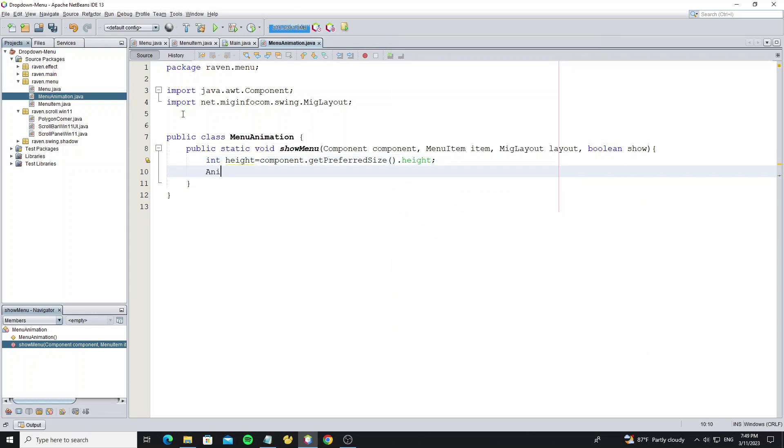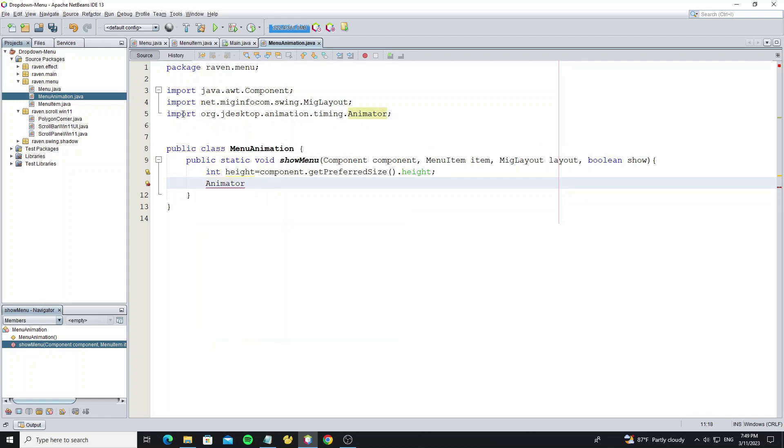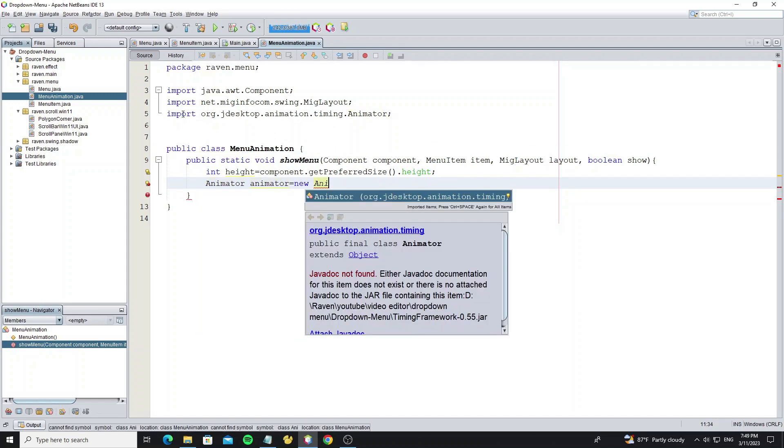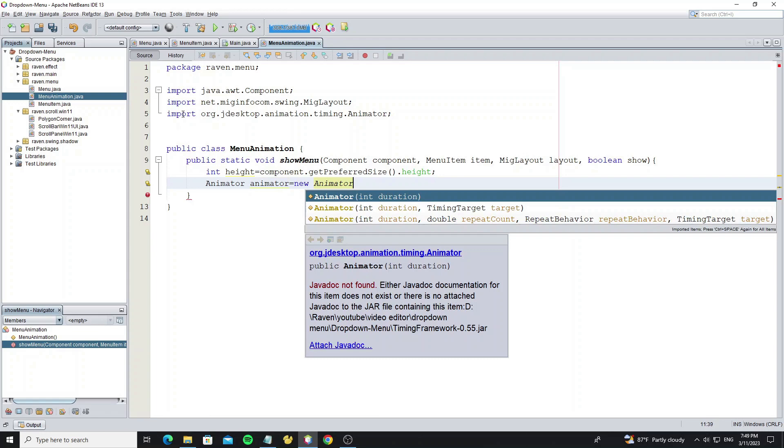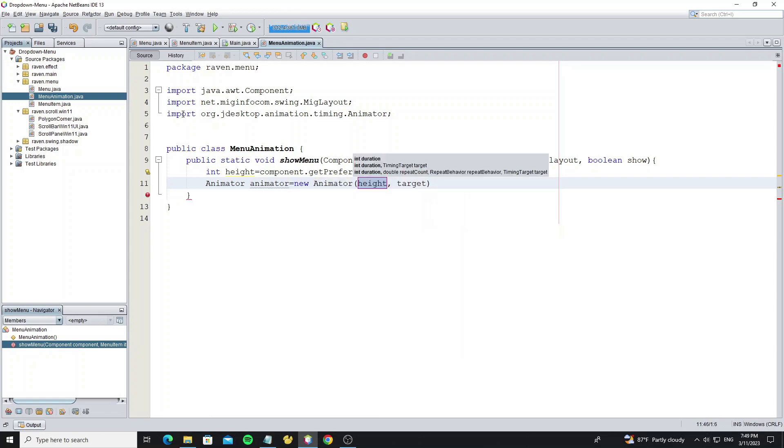Create animation object from animator class. For duration, we use 300 milliseconds.